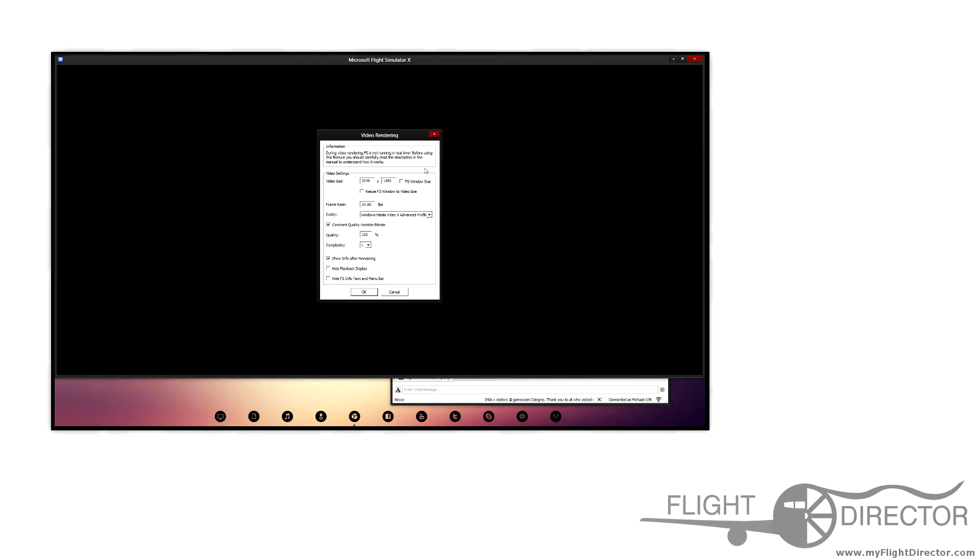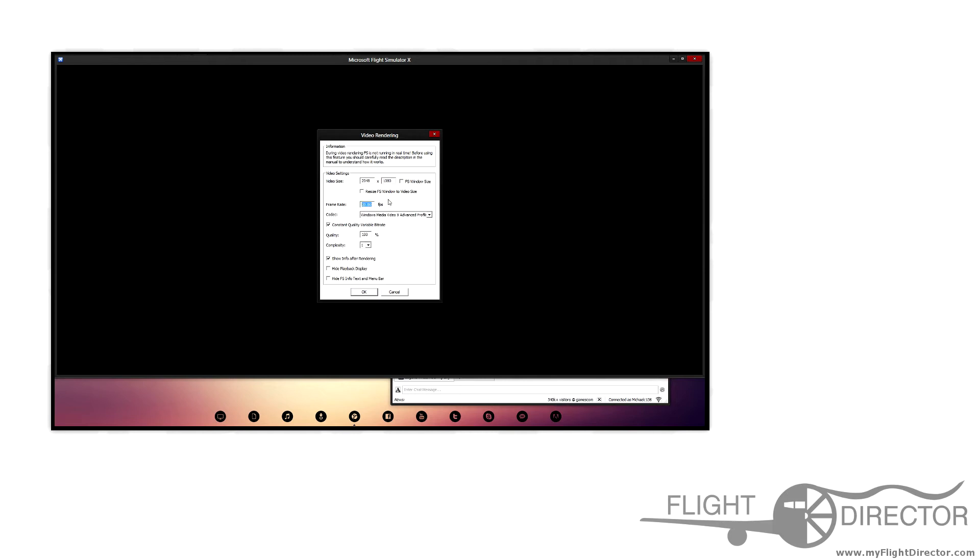Once I click on Render Video, this is for video rendering and it renders it just like FRAPS, but instead of getting lower frame rates, it will give you the frame rates that you have here. It doesn't matter what type of PC you have or how slow your PC is, it will always consistently give you this frame rate that I insert here. I could even put this up to 60 or leave it at 30.